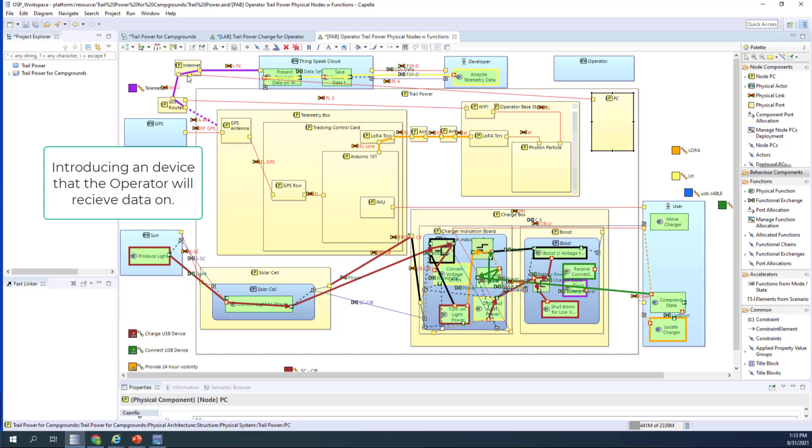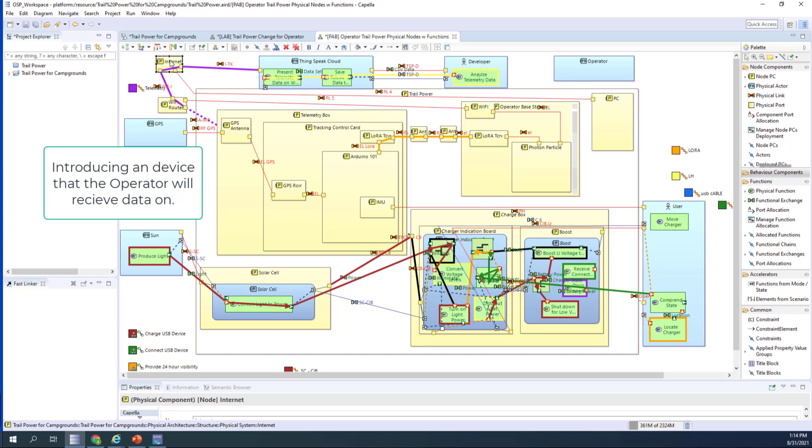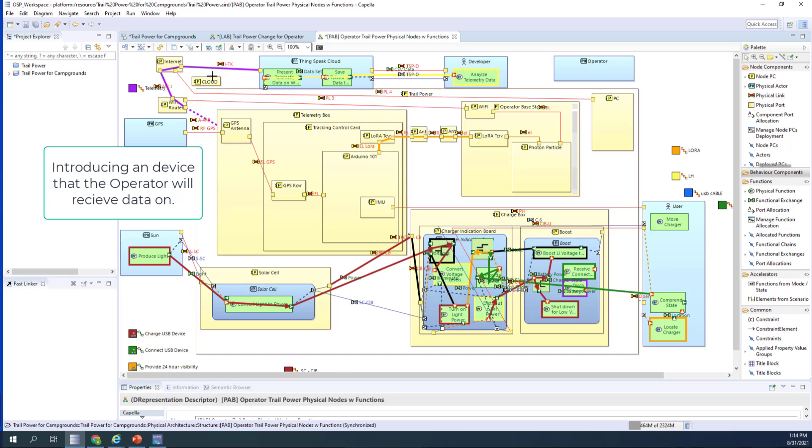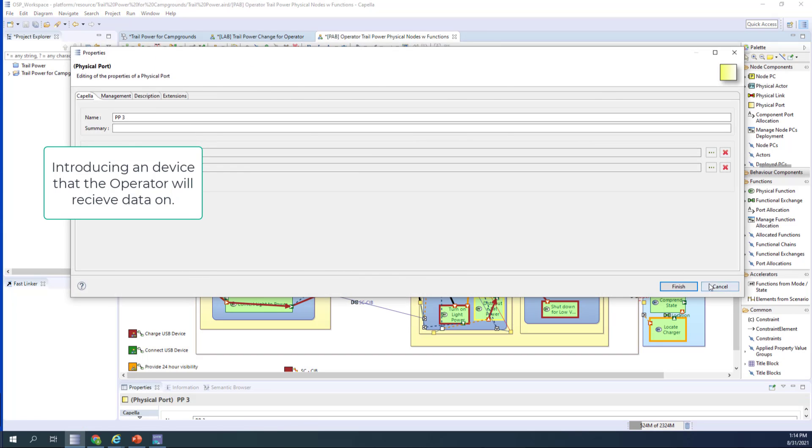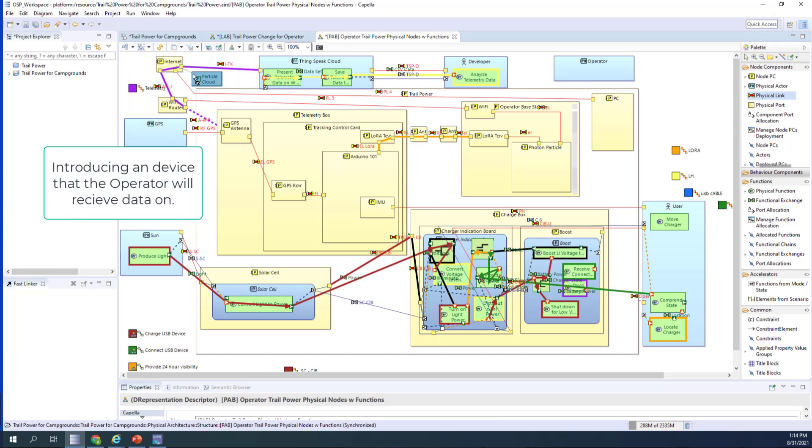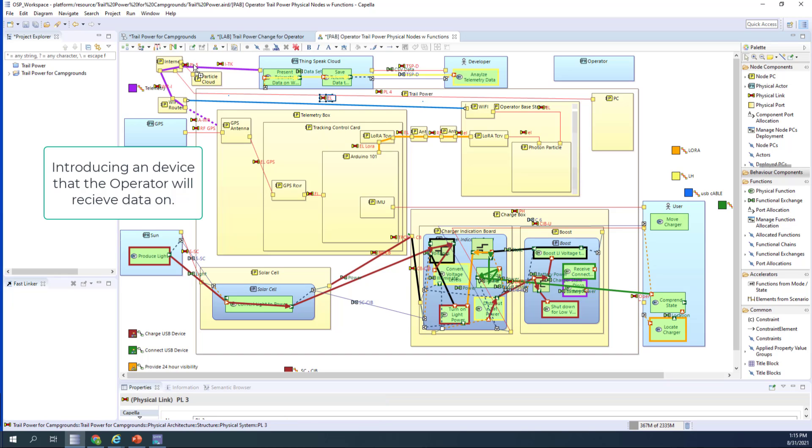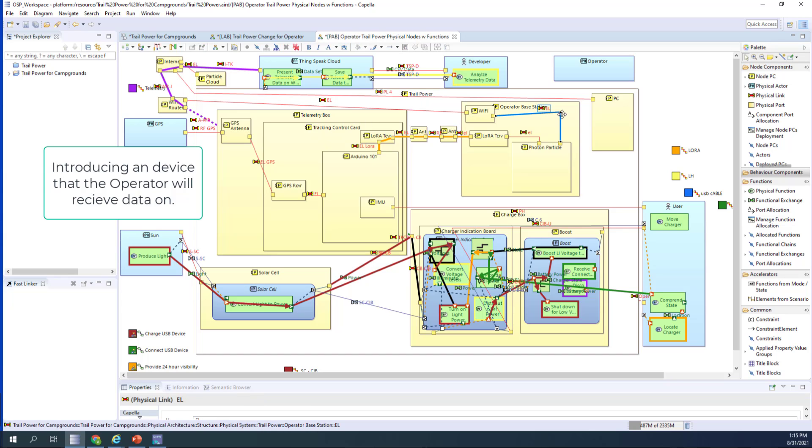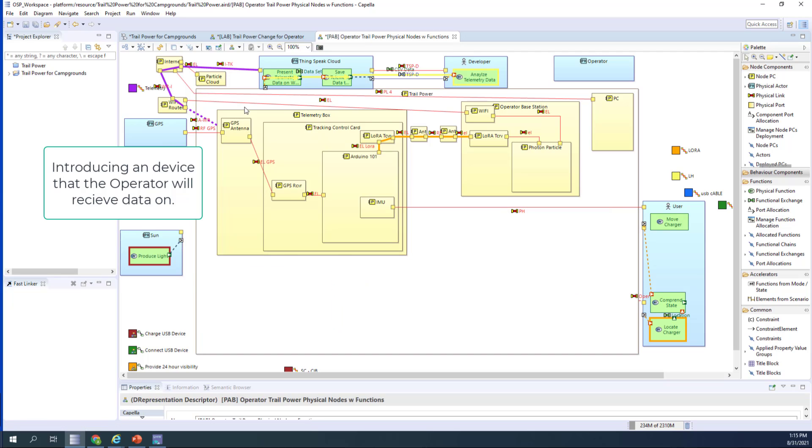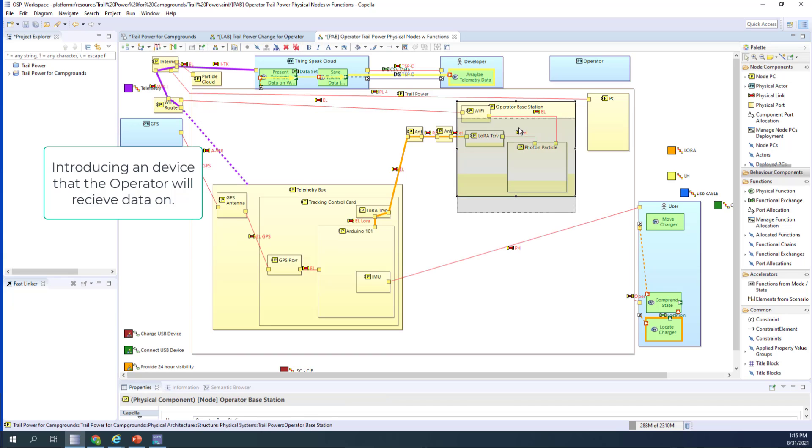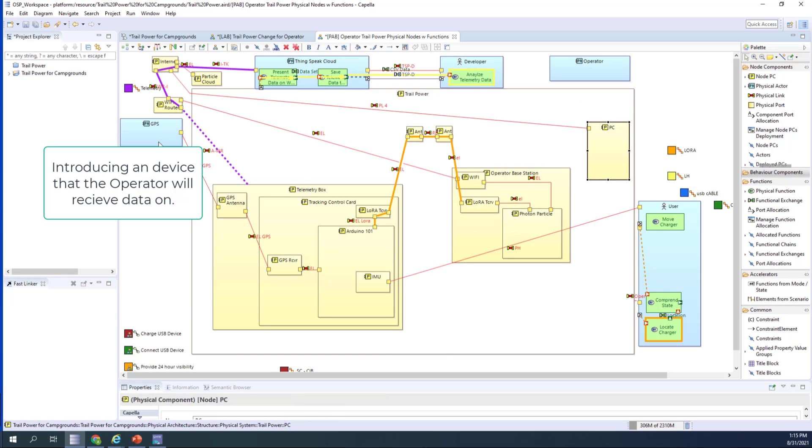Now we're introducing a device that the operator will receive the data on. At this point, I'm just saying a PC, but it could also be an iPad, and then there'll be eventually software on it that runs it. I end up having my display. I'm introducing a little bit of a cloud component here, which I had a cloud for the Thingspeak cloud. But in this case, I'm going to use the Particle cloud, which is a part of that particle photon that allows you to send information to other devices and access that information from other devices. And it does have capabilities for doing GPS tracking.